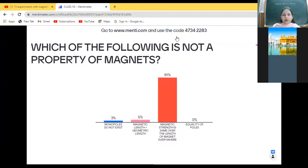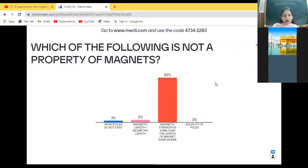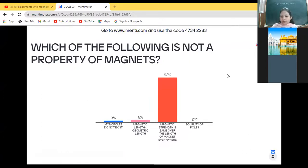You will see a question in front of you. You have to answer: which of the following is not a property of magnets? Choose the right option and press the submit button. Let us see how many students are able to answer — hurry up, students!